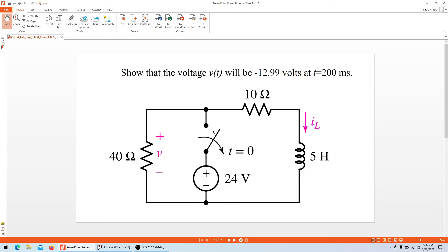The circuit has a 24-volt battery connected well before T equals zero — all the way through until T equals zero seconds, the voltage source is connected. But right at T equals zero, the switch opens and the circuit disconnects. For the next 200 milliseconds we'll observe whether the voltage across the resistor reaches 12.99 volts.